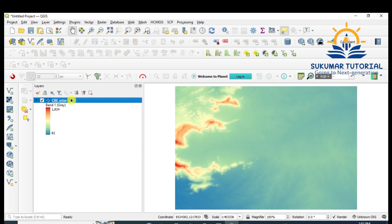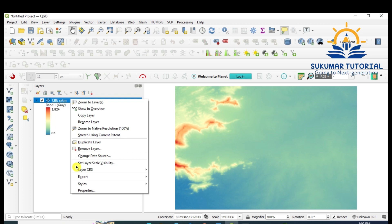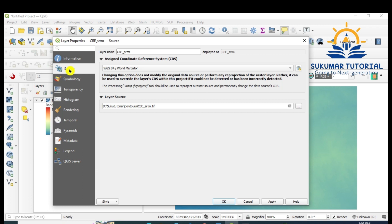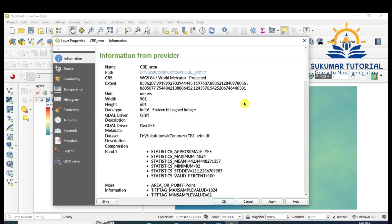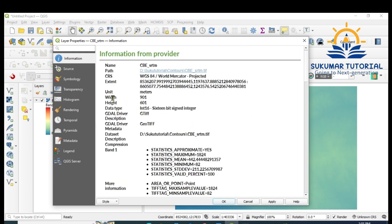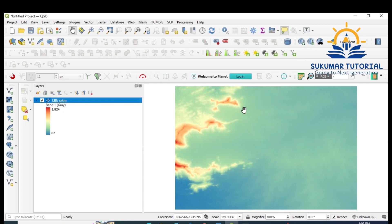You have to ensure before making contours it should be in UTM projection. If it is in a geographical coordinate system it will not give the contours correctly — it has to be converted to UTM; the values are in meters. To check this, go to Properties, Source. You can see the projection is SRTM WGS 84 World Mercator. The unit is in meters, not decimal degrees — if it were in geographic coordinates the unit would be in minutes and seconds.